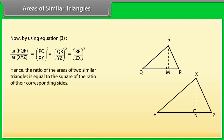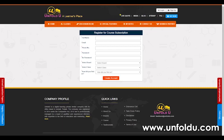Hence, the ratio of the areas of two similar triangles is equal to the square of the ratio of their corresponding sides.